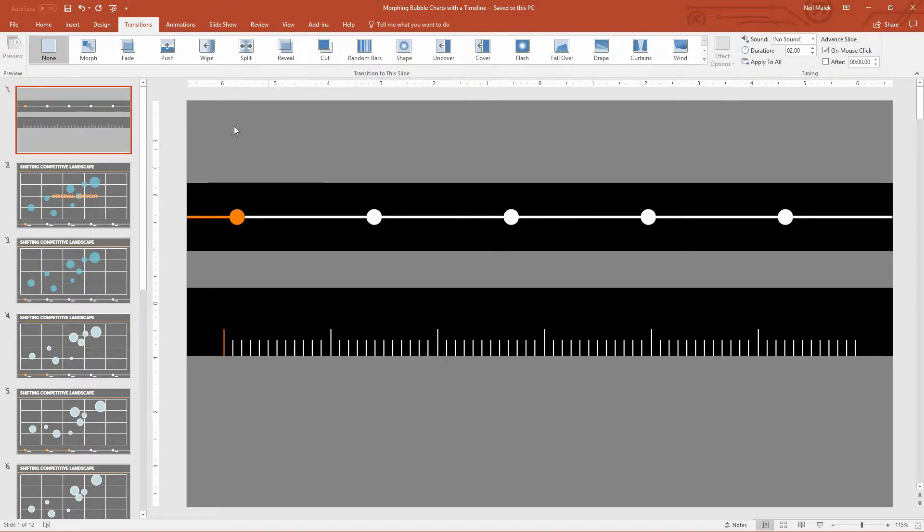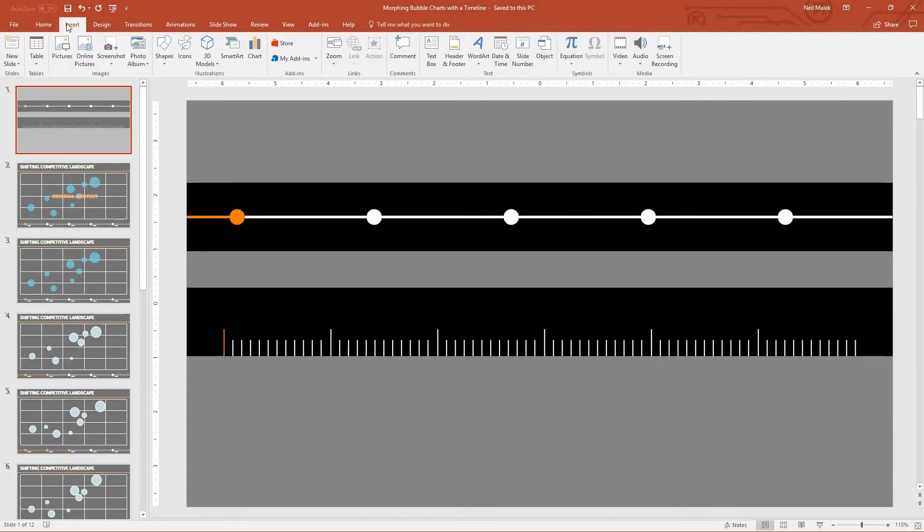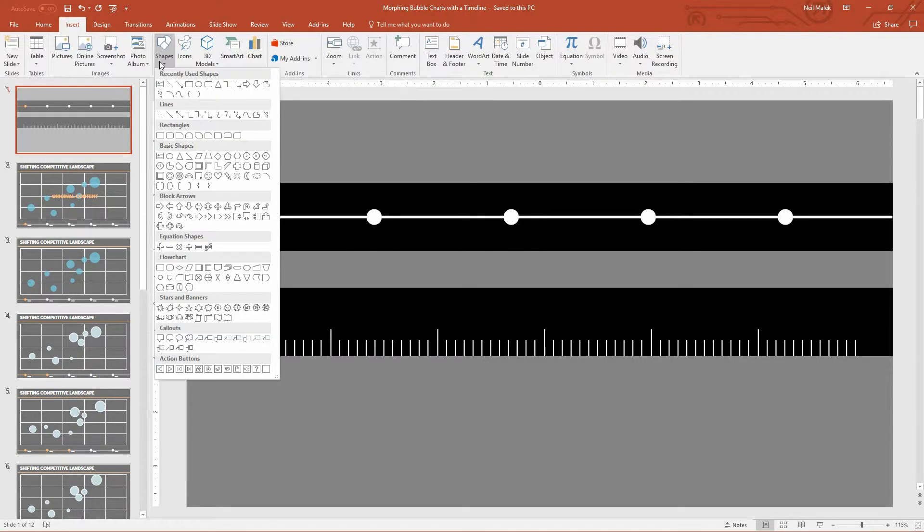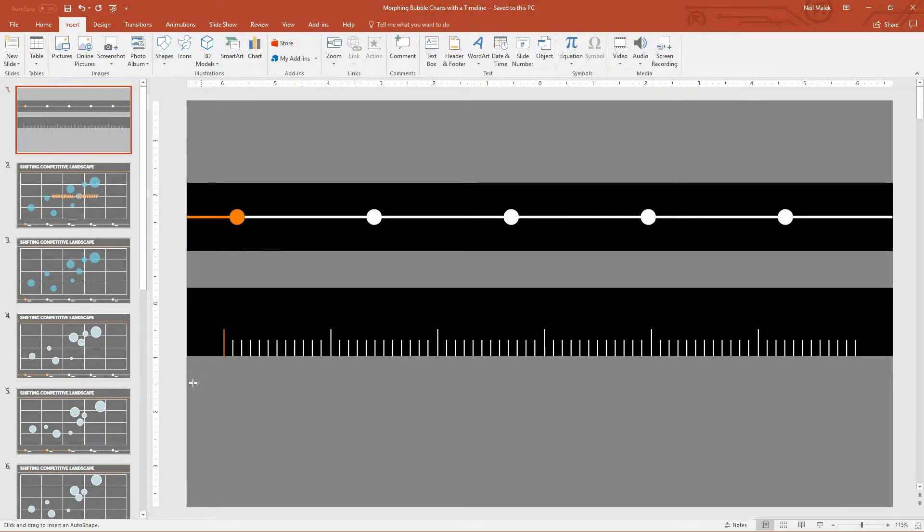But what you can do is you can take a PowerPoint chart, break it up into its pieces, and then animate those pieces as much as you like. So here's how I made this happen.